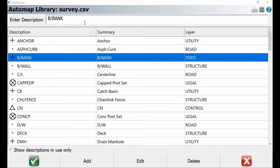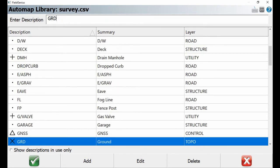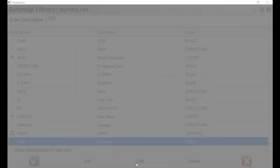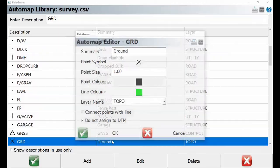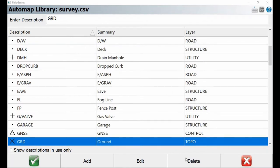Now I'm just going to search for my GRD point description and hit edit. You can see the auto map editor again, but this time I want to make sure that 'do not assign to DTM' is checked for the first part of this calculation. Once I make sure that it's checked, I'm going to hit OK.